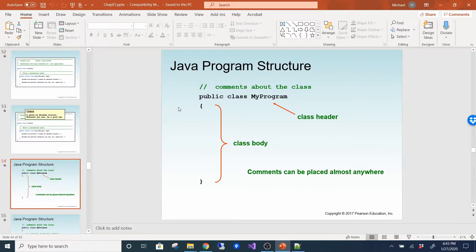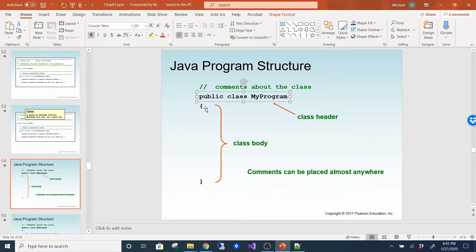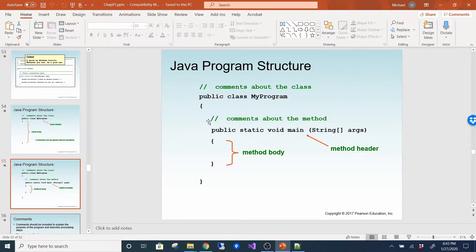Here they define the different components of a Java program structure. The class header and its body are enclosed by open and close curly braces — anything inside is in the body of the class. Then you have the method header, its open and close curly braces, and the method body inside.